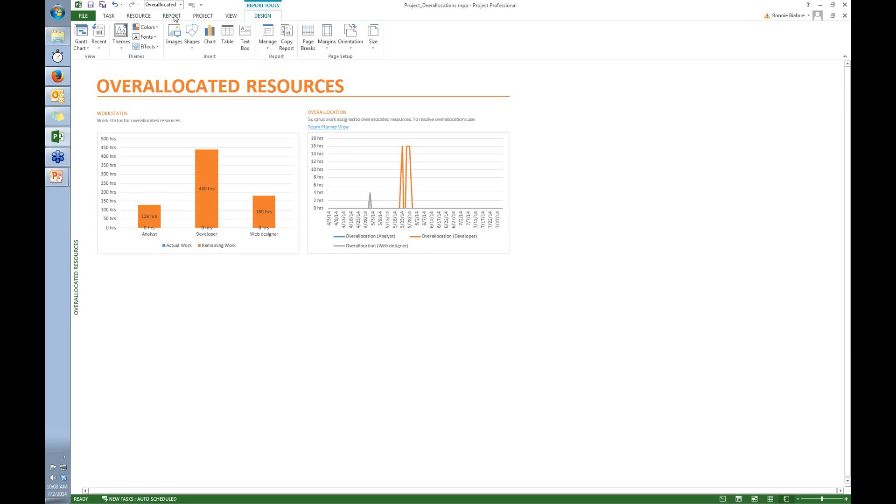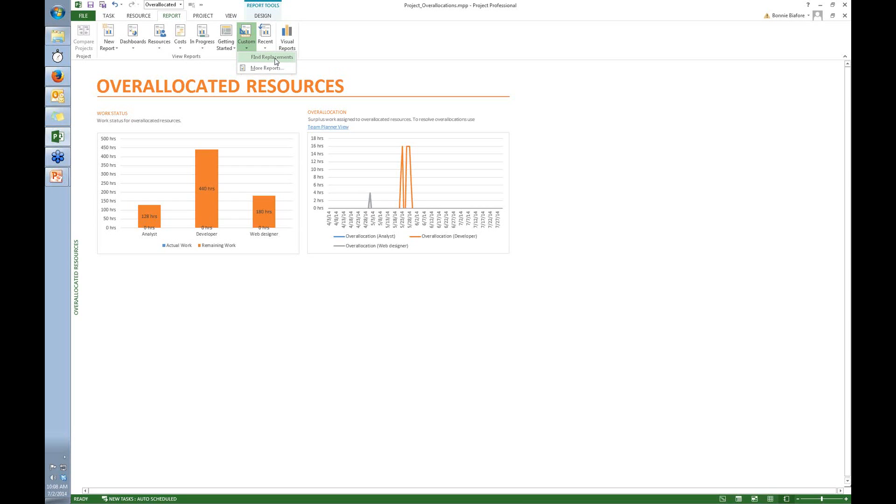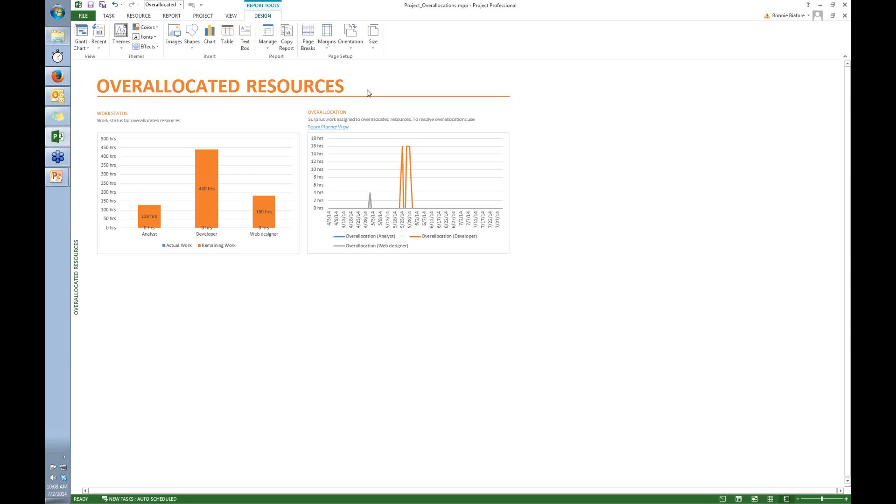Now before I actually go in and edit the report, I'm going to hop back over to the Report tab, and click the Custom down arrow, and now you can see that there is this report that I basically copied. But I'm going to go back over to the Design tab because I want to make some changes to this report.